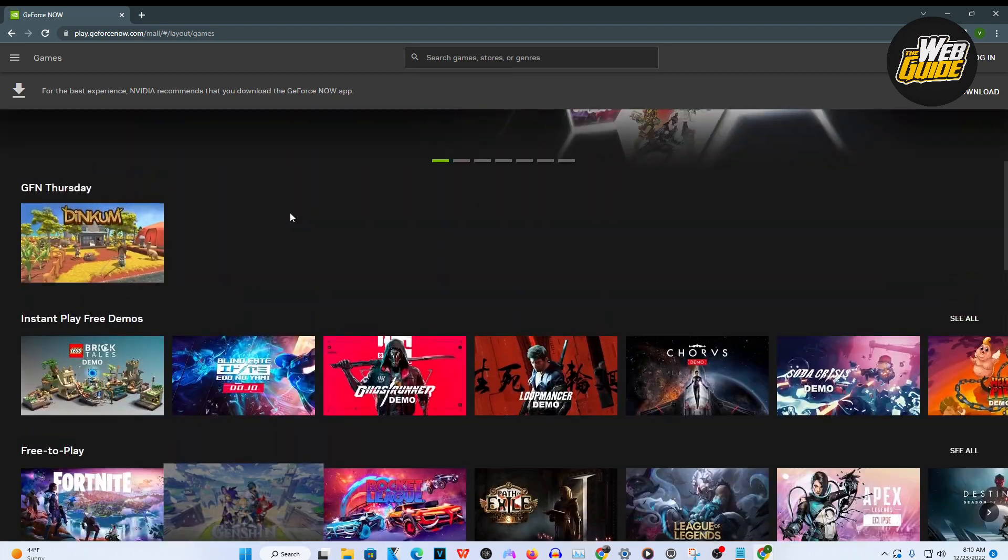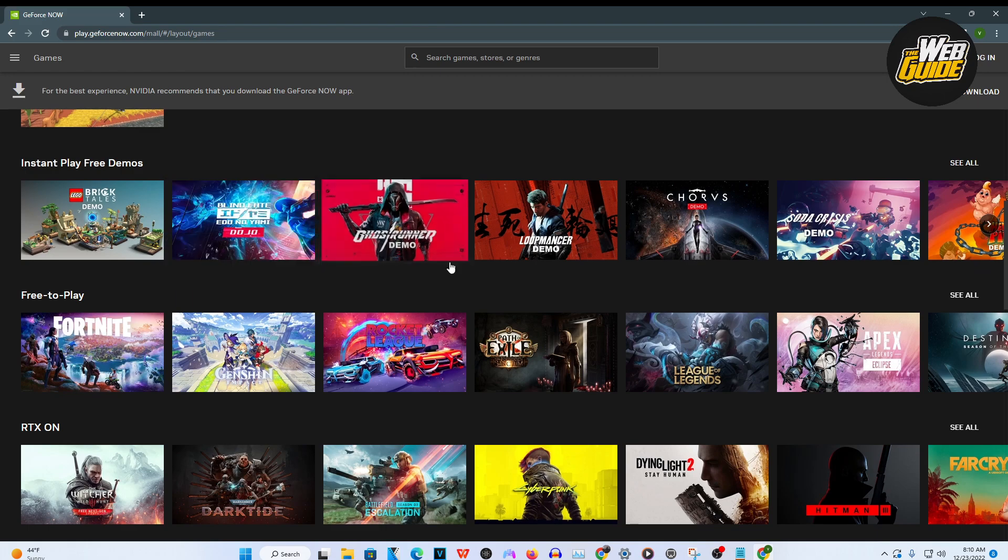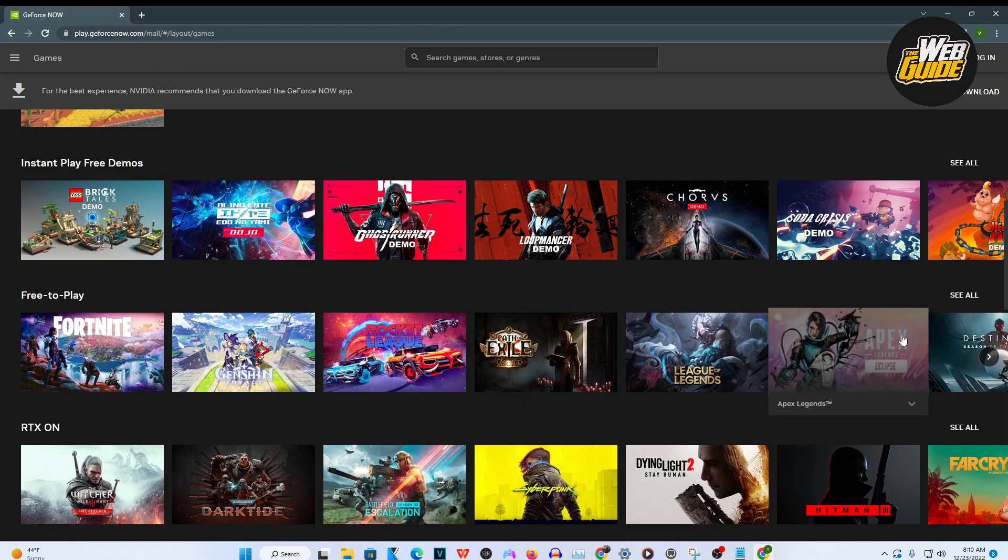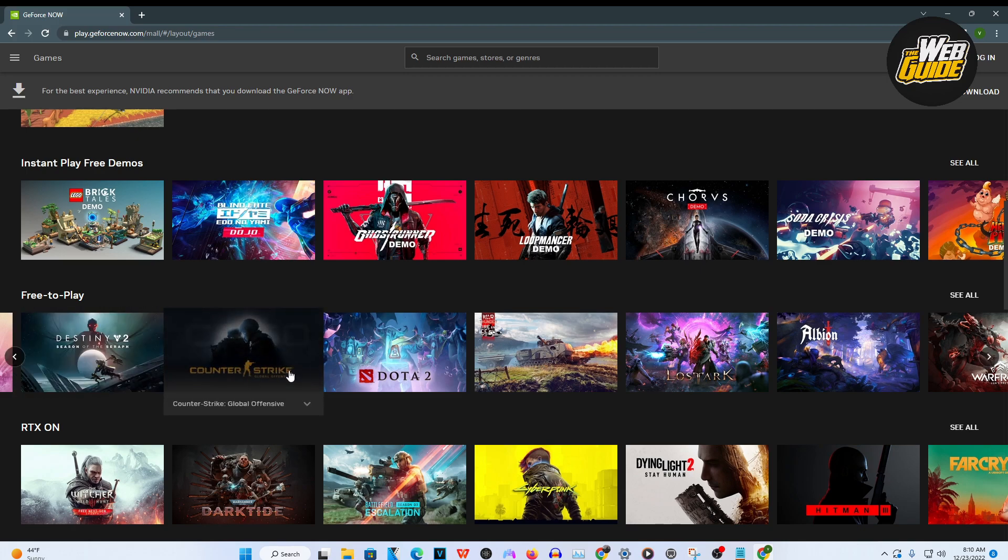Now basically, you're going to want to go ahead and head over and actually scroll all the way to the right on the free to play section. You can see Counter Strike Global Offensive CSGO is right here now.